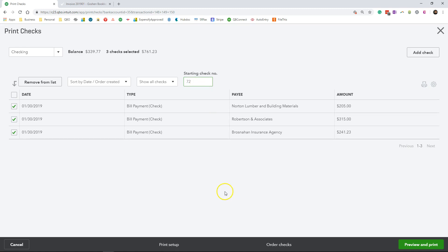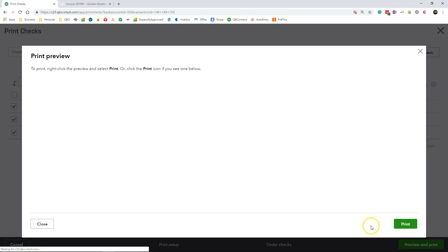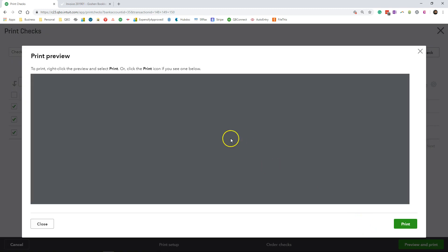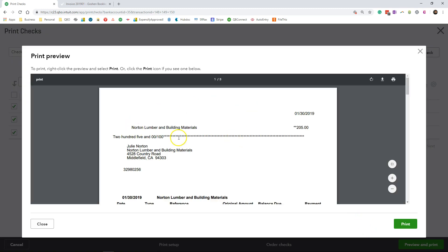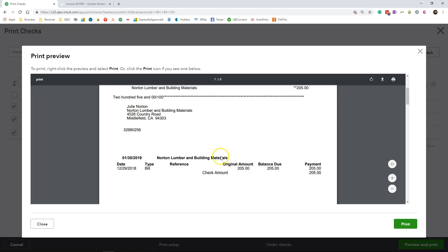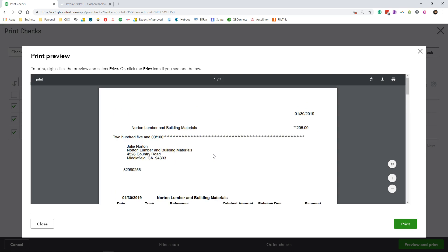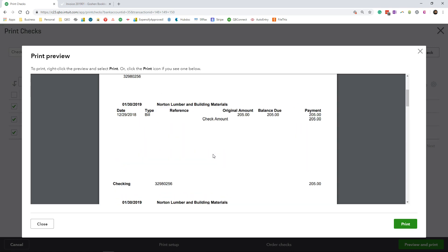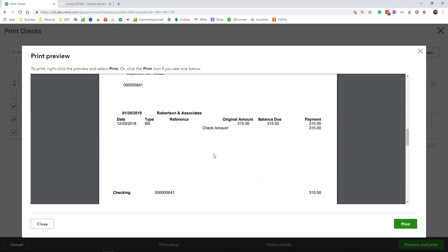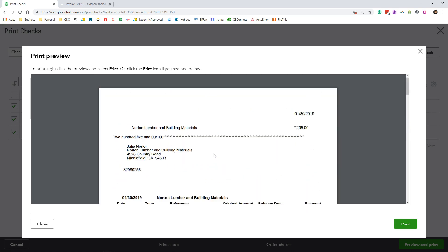And doing one quick simple review, I'm going to click preview and print to print out the check. Here's a preview of the PDF that is about to be printed out. I am going to click on the print button.